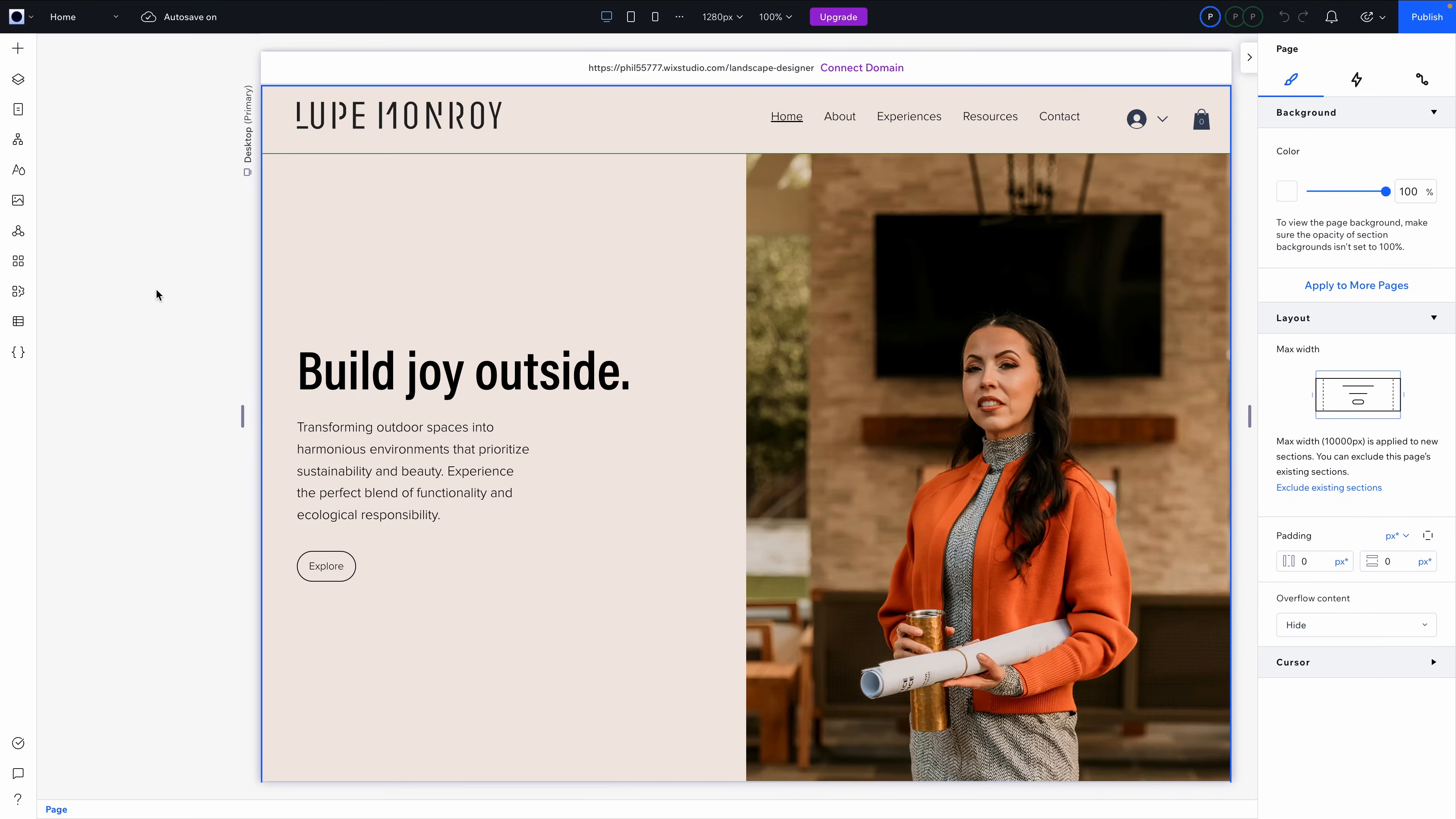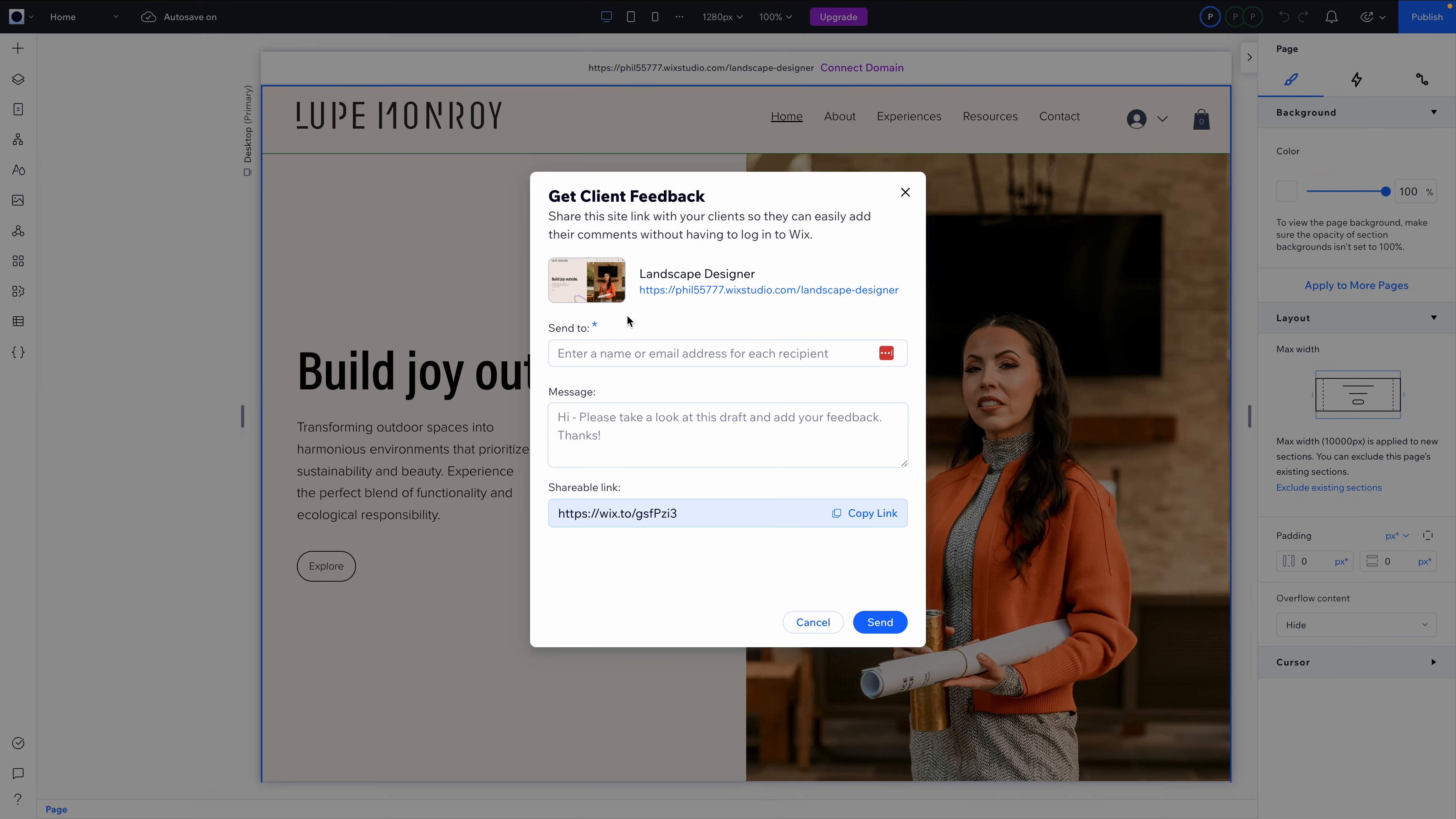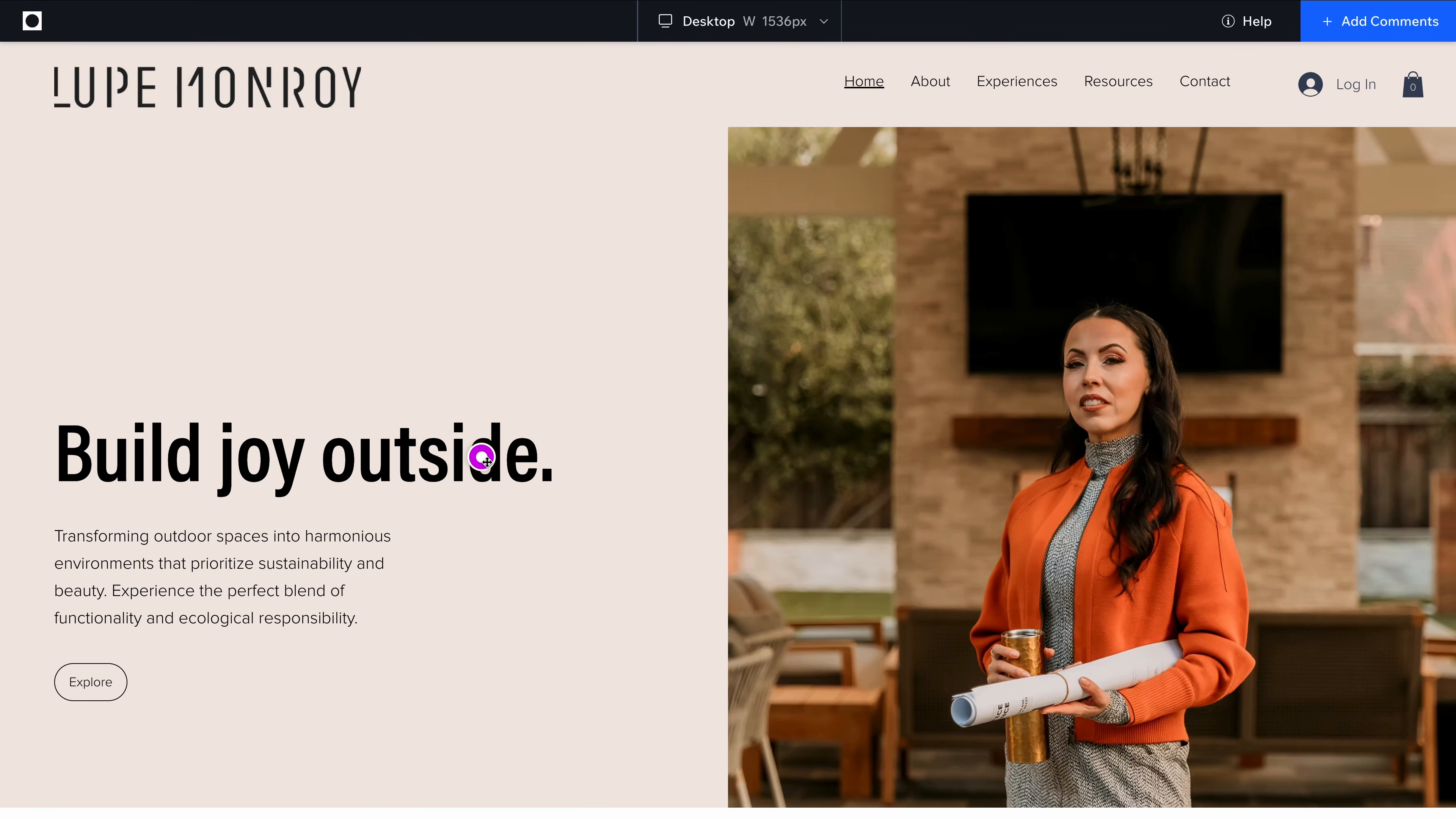And on that note, let me show you this feature that I absolutely love: sharing feedback link without requiring a login. This is genius. One less friction point, like having to log in in order to provide the valuable feedback that you need to finish the job. You just drop in an email or copy the link to let someone review and comment without needing a Wix account.